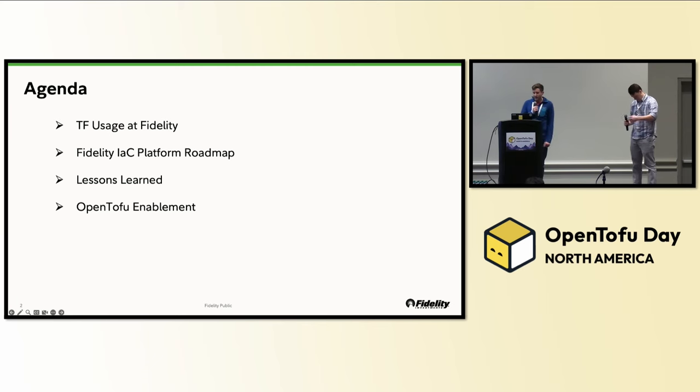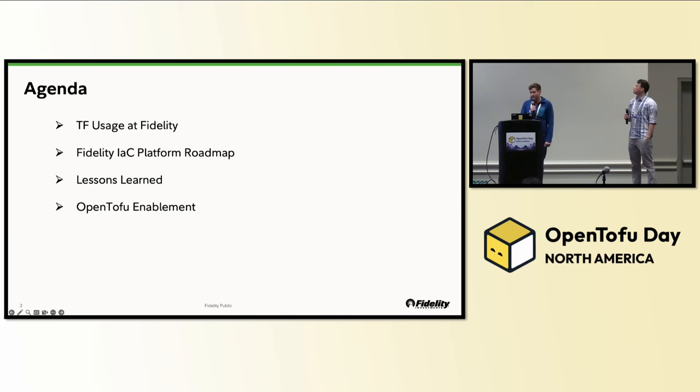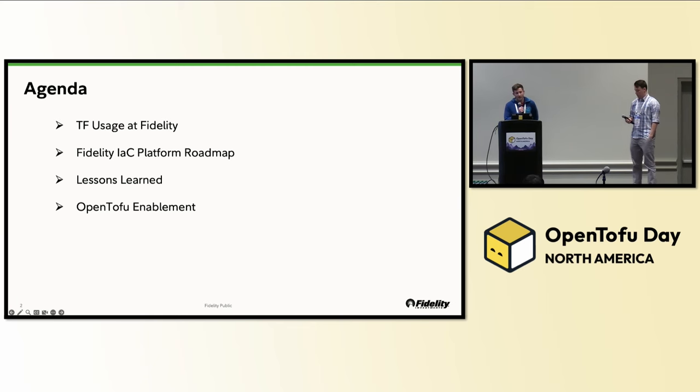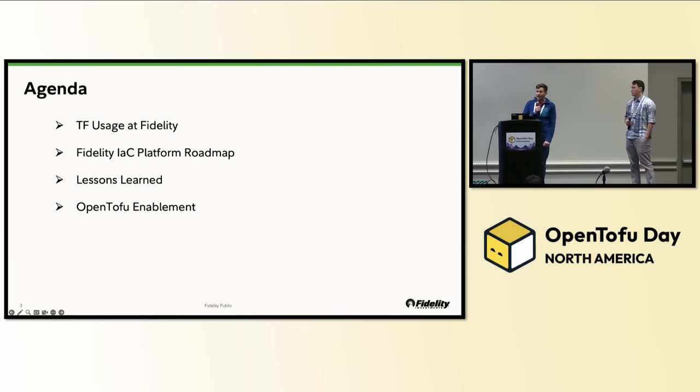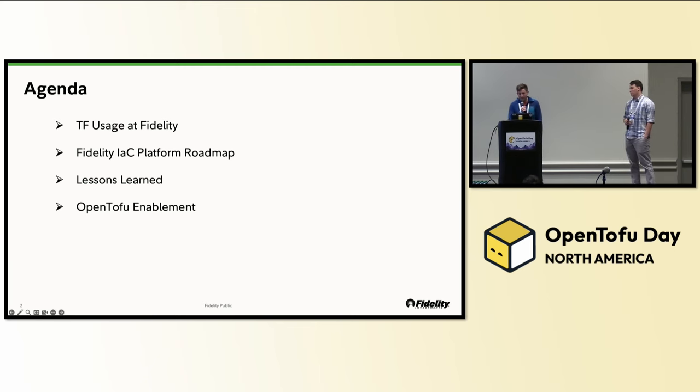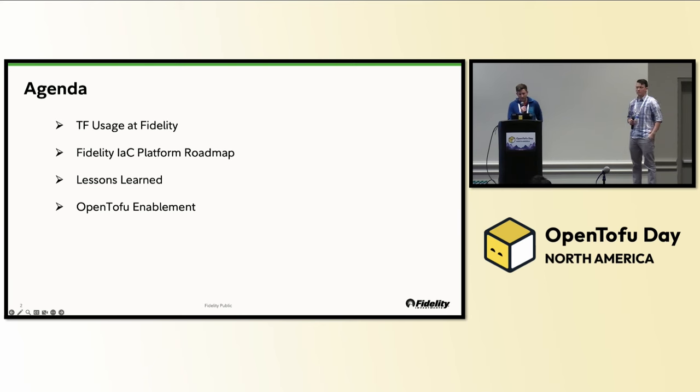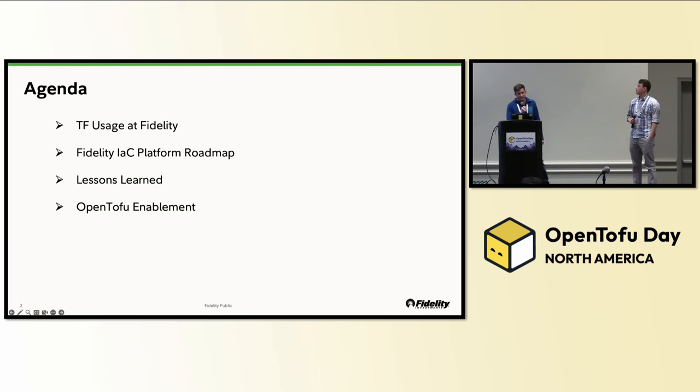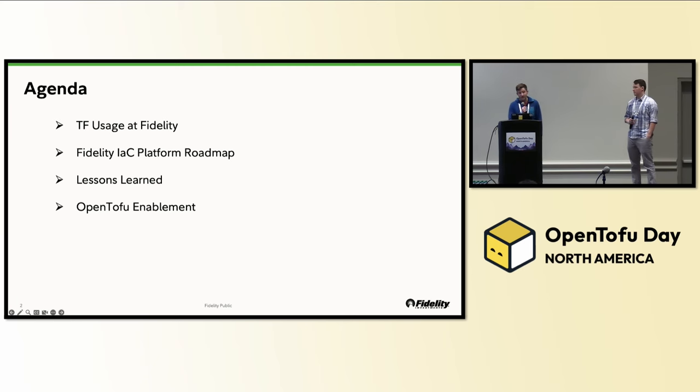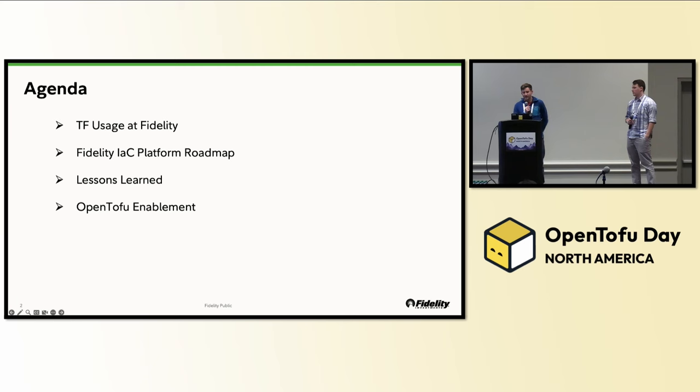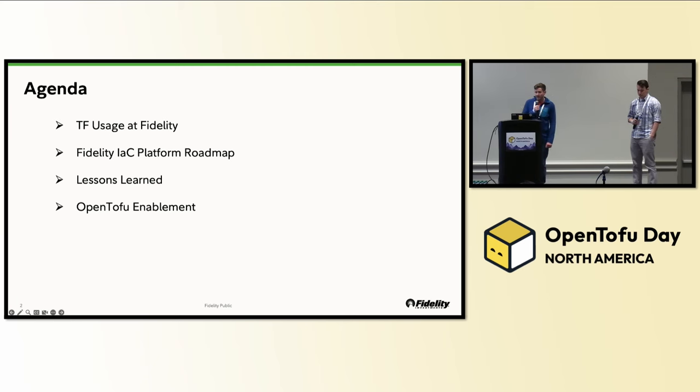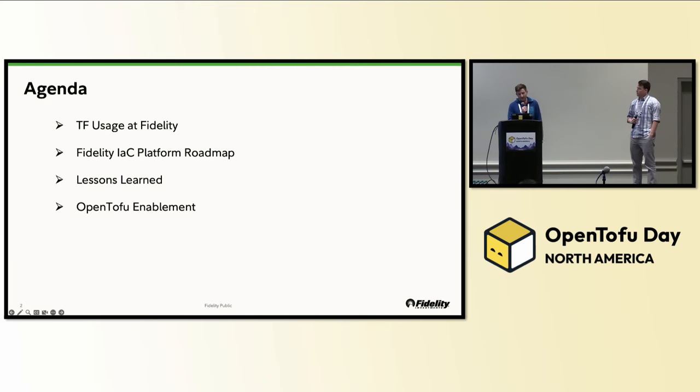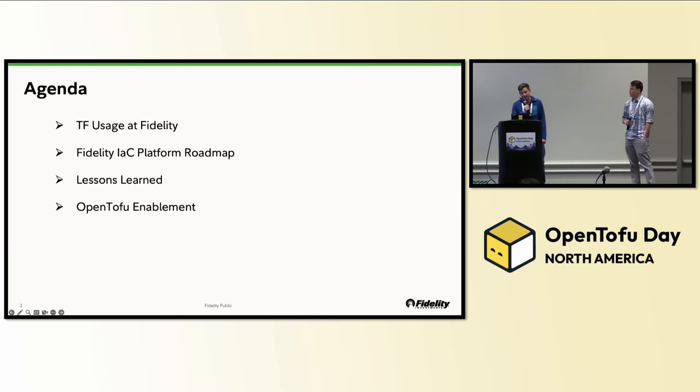We'll start by providing some stats to give you a feeling of our TF usage at Fidelity and these numbers are pulled from our HTTP state backend. Next we'll build piece by piece the roadmap of our IAC platform we want to build that'll enable the enterprise to use infrastructure as code. Then we'll circle back and review what we learned through building the IAC platform including the things we wish we had done differently and those we think we did well. And finally we'll talk about how we enabled OpenTOFU for our existing Terraform users.